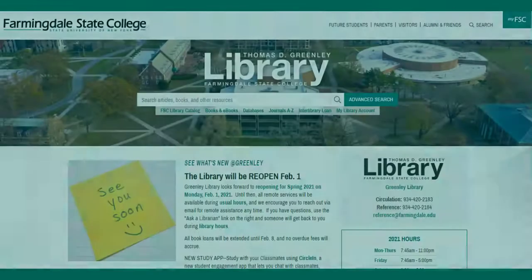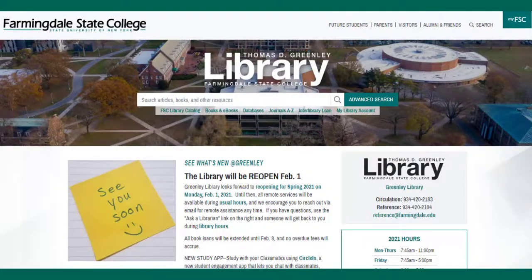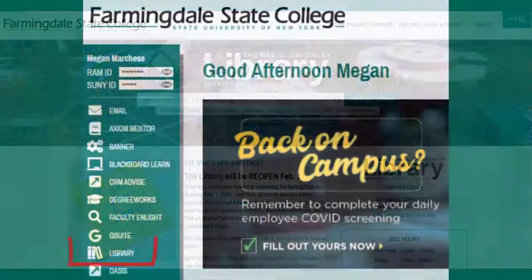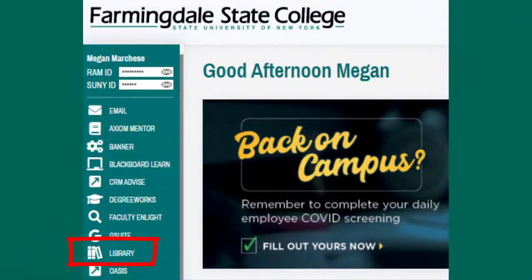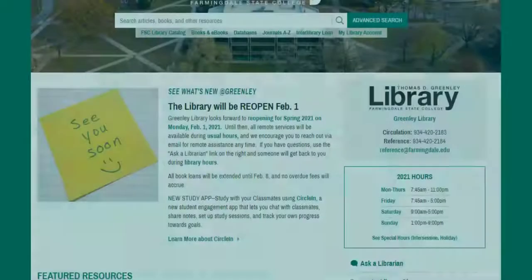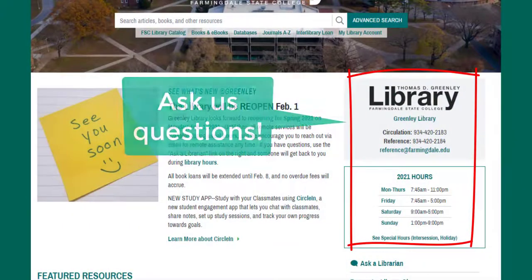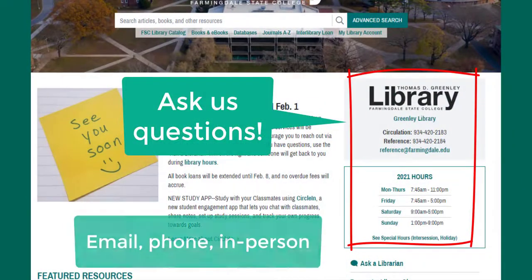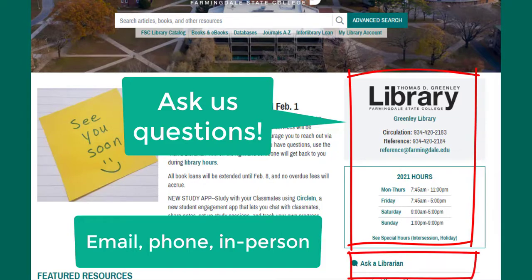To get started, go to the library website. Find the library in the My FSC portal in the left column. You'll be prompted to enter your Farmingdale username and password to access library materials. Our contact information is on the right side. If you have any questions about finding resources or citing sources, use the Ask a Librarian link and someone will get back to you shortly.